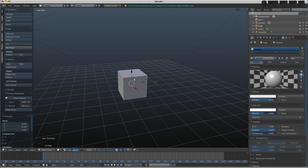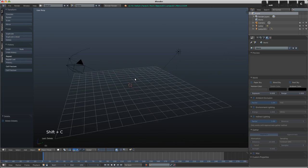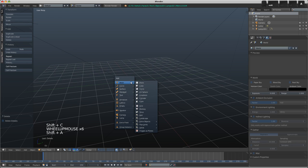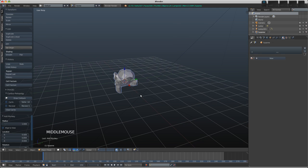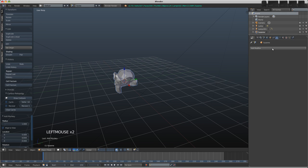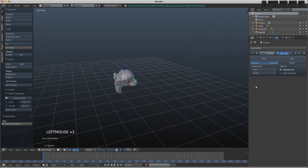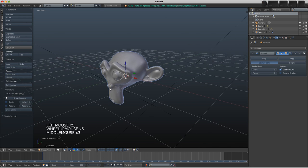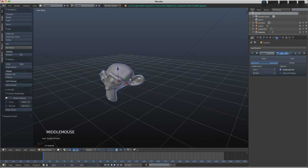Let's X and delete the default cube. I'm going to Shift+C and recenter my cursor, Shift+A to add in a monkey, that's Suzanne. I'm going to add a subdivision surface modifier by going to the modifier buttons on the right hand side, clicking Subdivision Surface, and changing the levels up to two, then choose the smooth shading option. It's only a cosmetic effect, but it makes it look a little bit nicer.